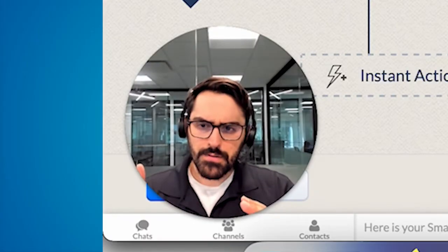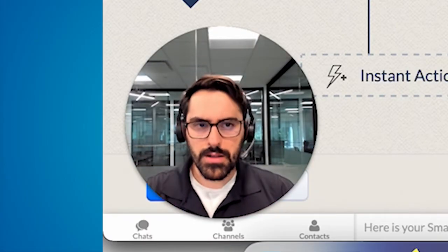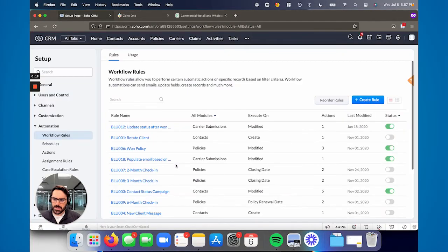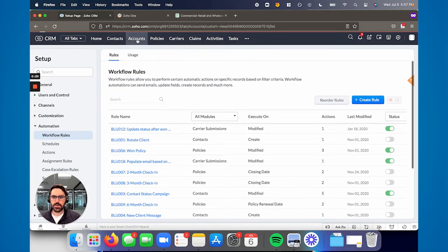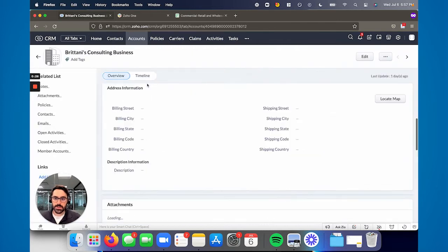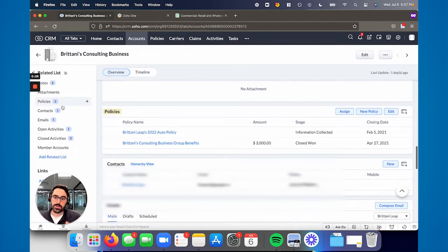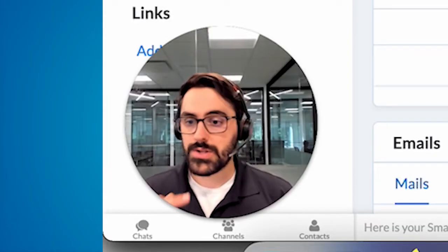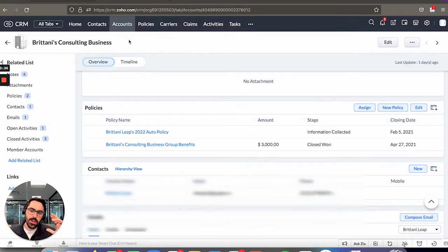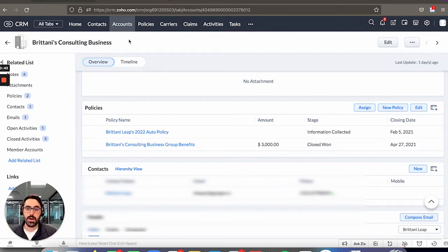So that's contacts — remember in contacts we have leads and we have current clients. Accounts, the way we set it up, is for businesses or households, however you want to frame it. An account is a collection of many contacts and many policies. Brittany's consulting business is an account and it can have policies attached — the auto policy and the group benefit policy, for example. Any note that you write in the policy or in the contact rolls up into the account. So the account is kind of the top of the hierarchy.